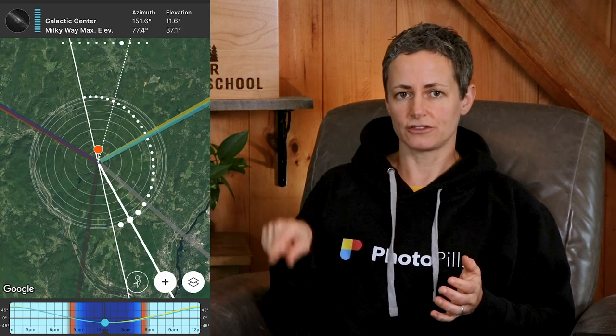Have you ever opened the PhotoPills app and noticed a bunch of white circles on the map and wondered what they were for? Well, in today's video, I'm not only going to explain how these lines help you plan a Milky Way image, but I'm also going to show you other tools inside of PhotoPills that will make planning your Milky Way photos a lot easier as well. So stay tuned.